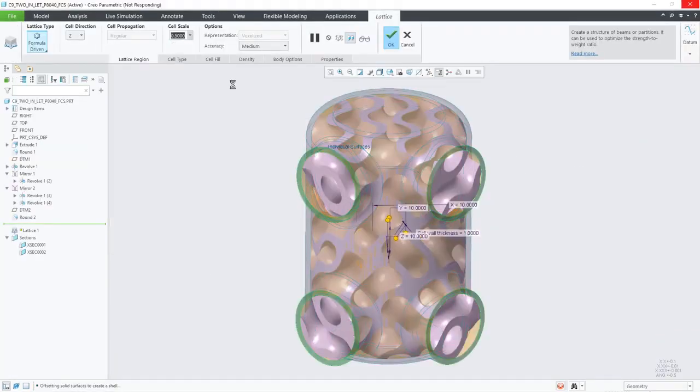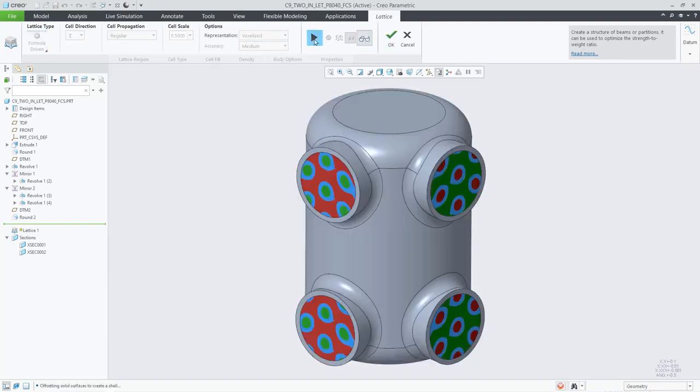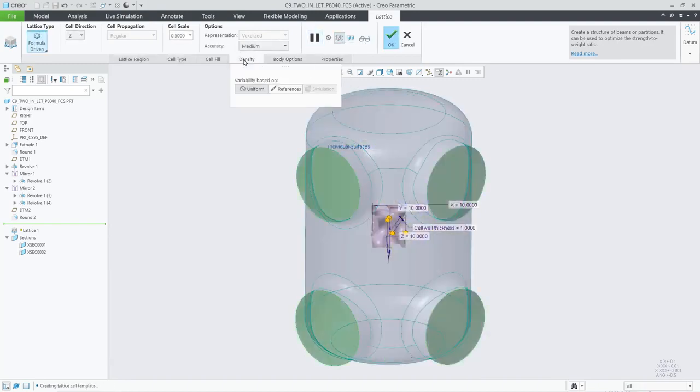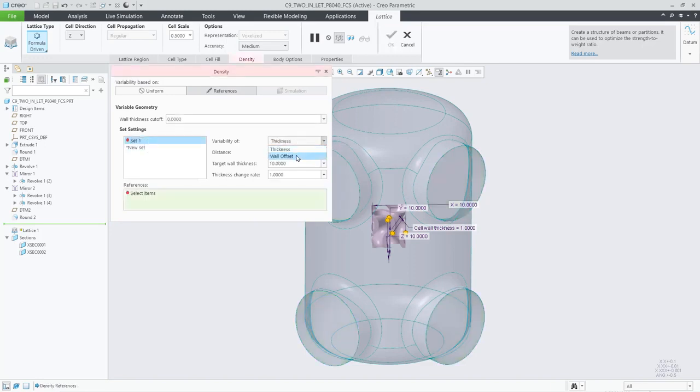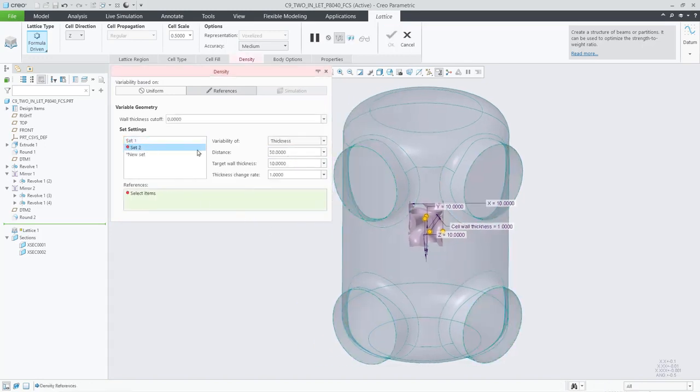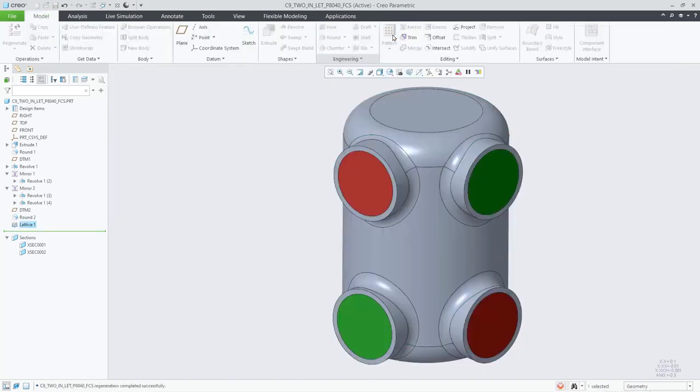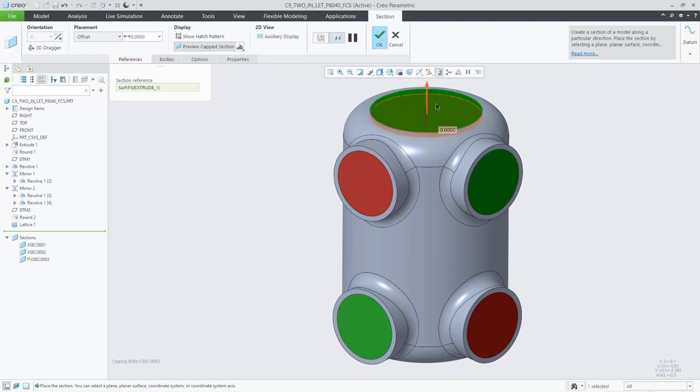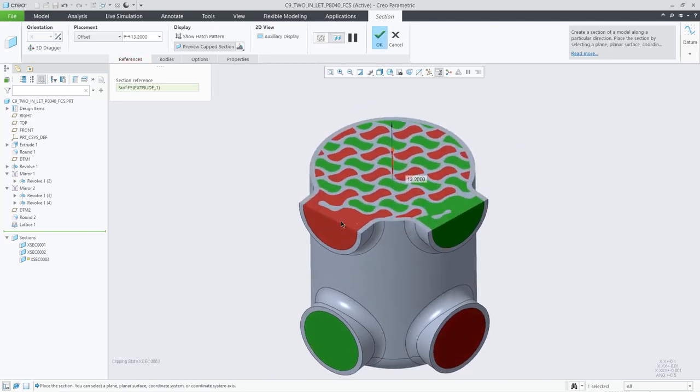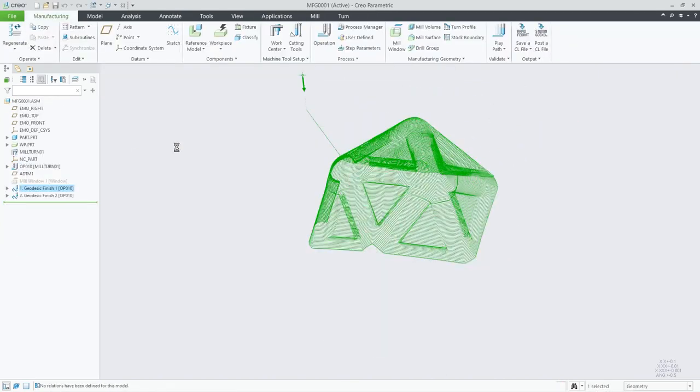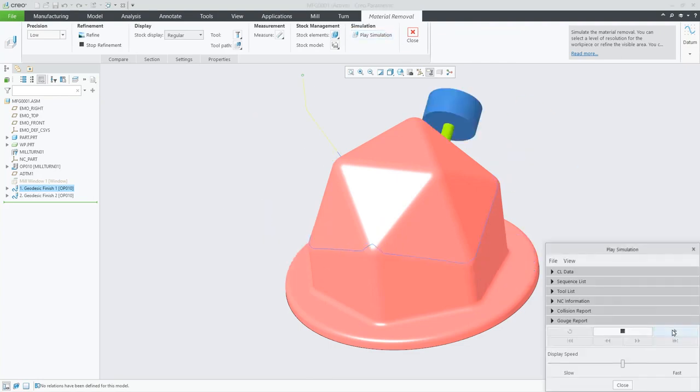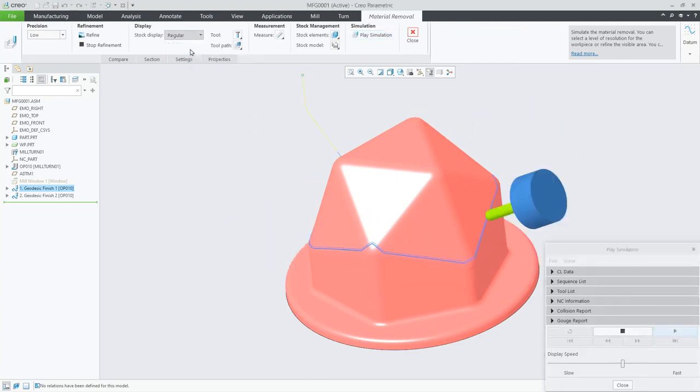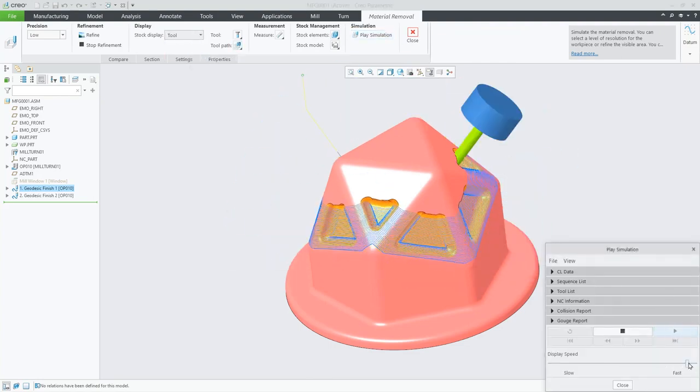Creo 9 has valuable improvements for additive and subtractive manufacturing, making it easier for you to deliver high-quality, manufacturable products. In additive manufacturing, you'll find enhancements for stochastic lattices, user-defined support structures, and variable wall offsets for formula-based lattices. In subtractive machining, enhancements include 5-axis finishing toolpaths and adaptive feed rates for milling.